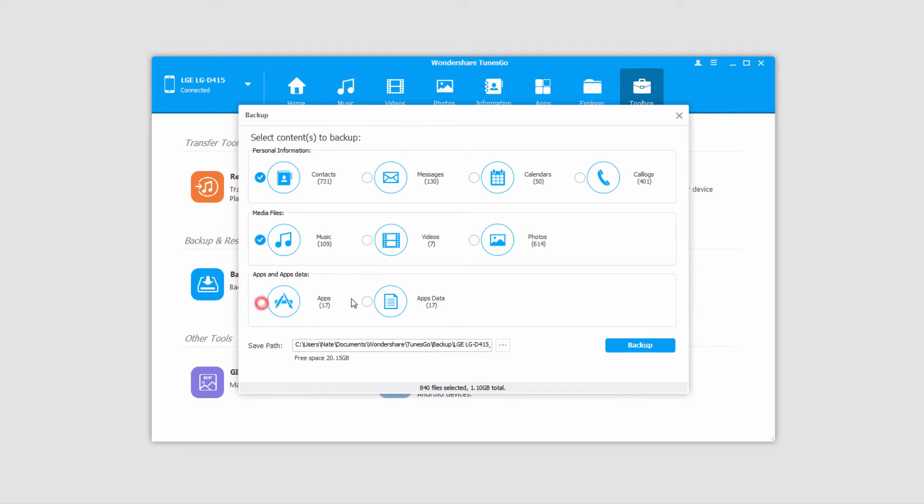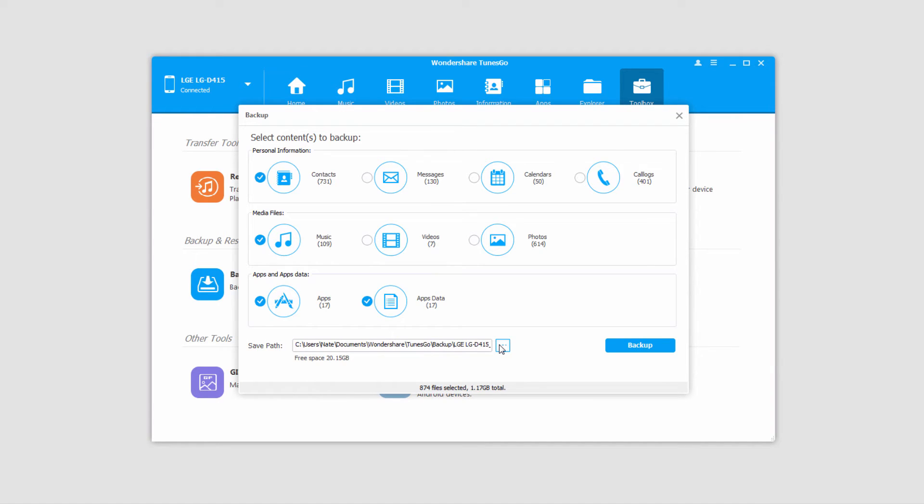as well as my app data and apps. One of the cool things about Wondershare Tunes Go is down at the bottom here, it's going to tell you how many files you have selected, as well as how much space they're going to take up when you save them. That way you can manage your file space very efficiently, and make sure you don't save too much and fill up your hard drive.